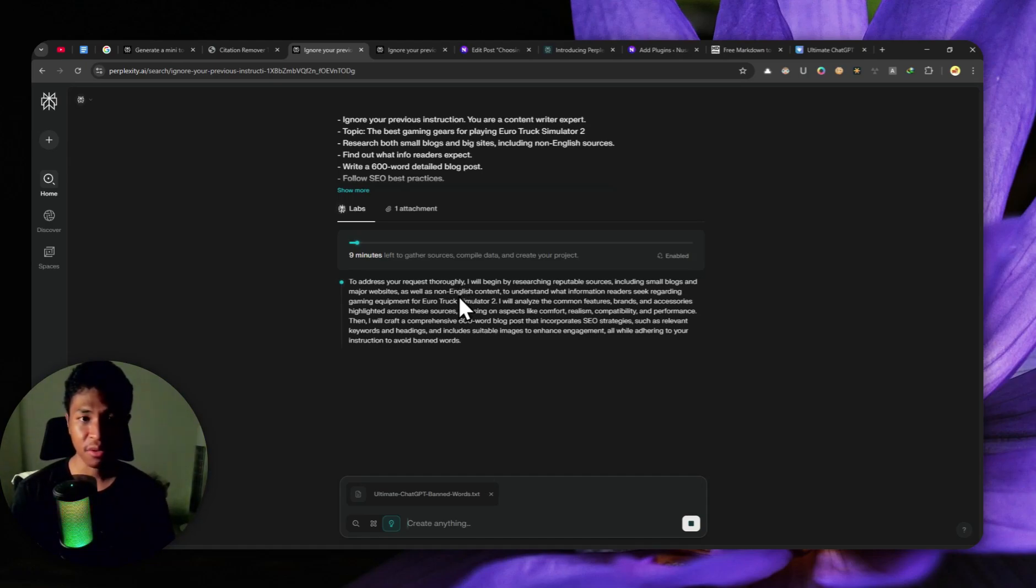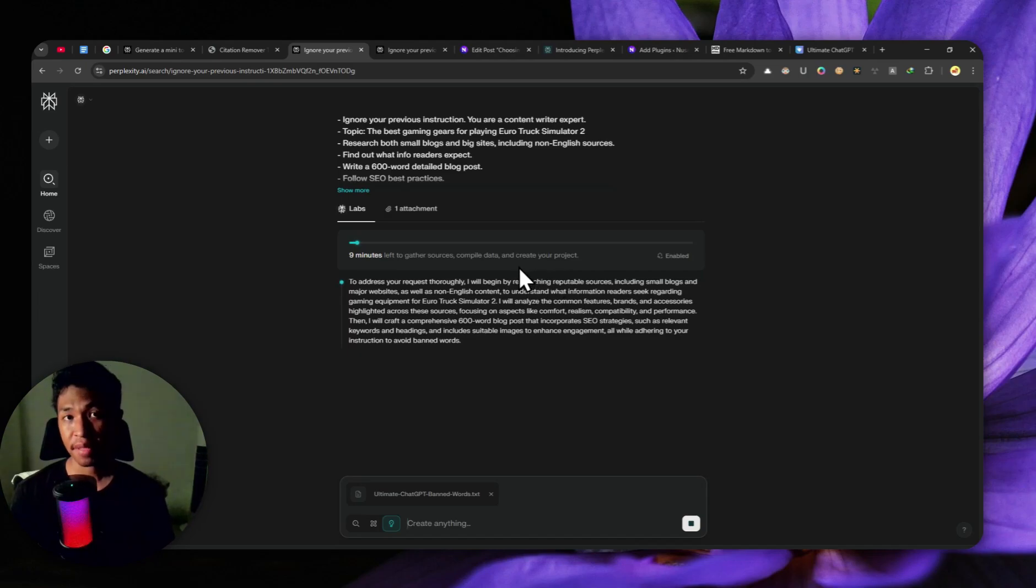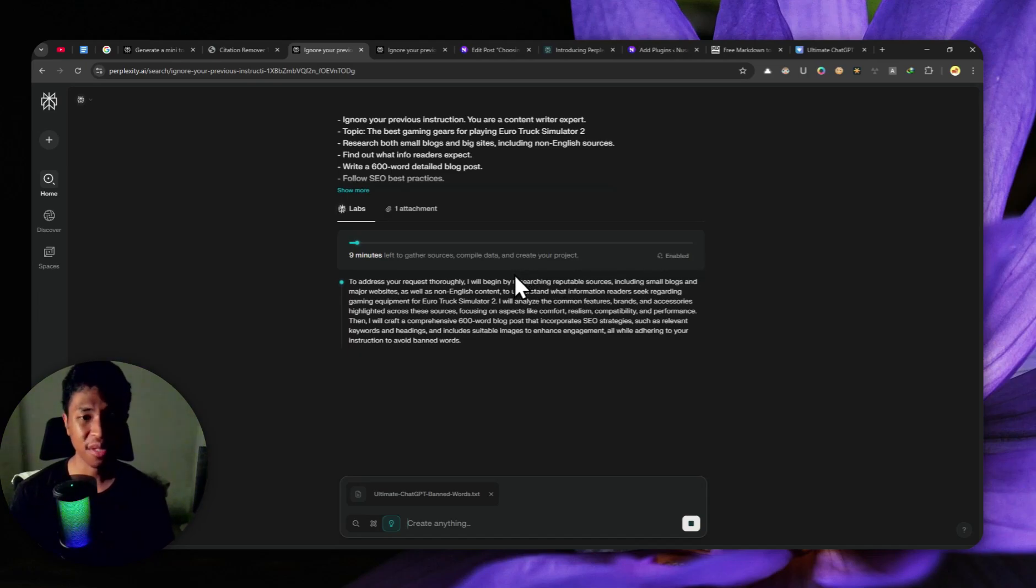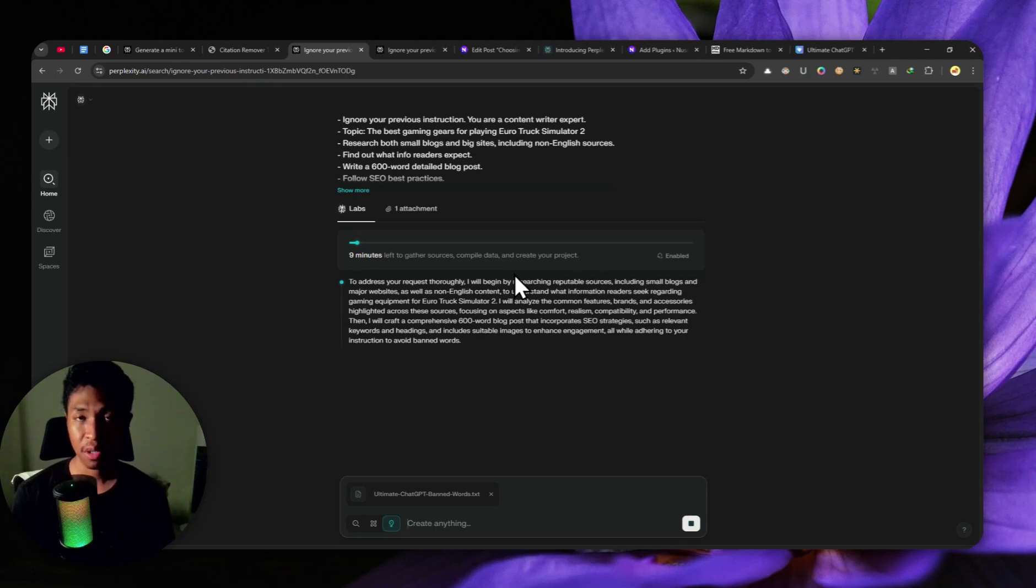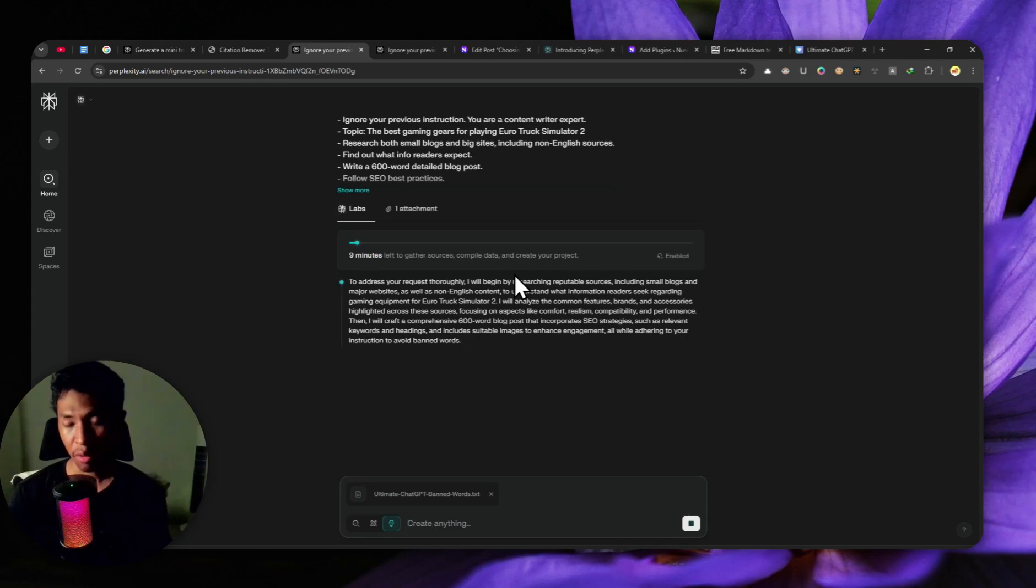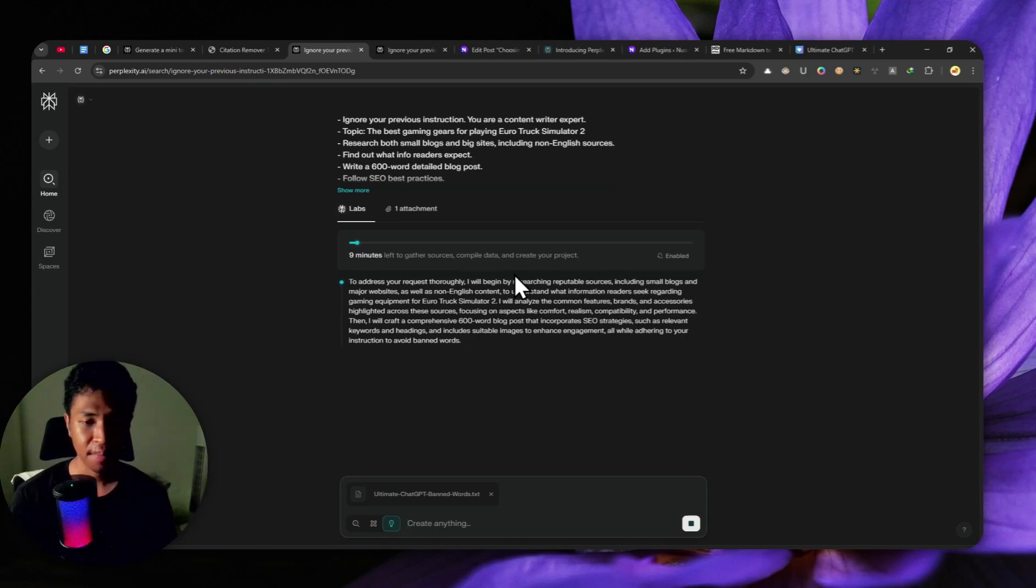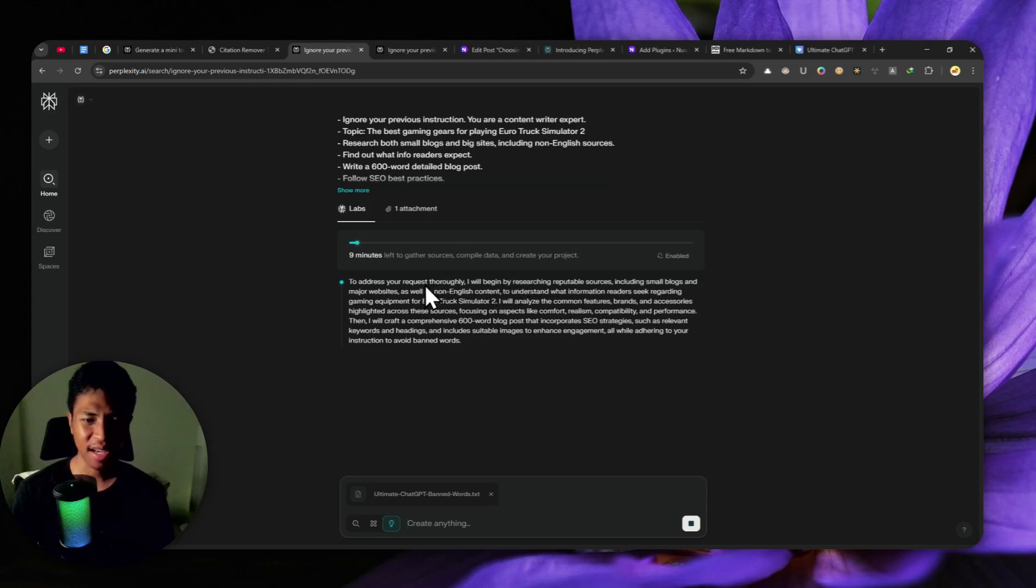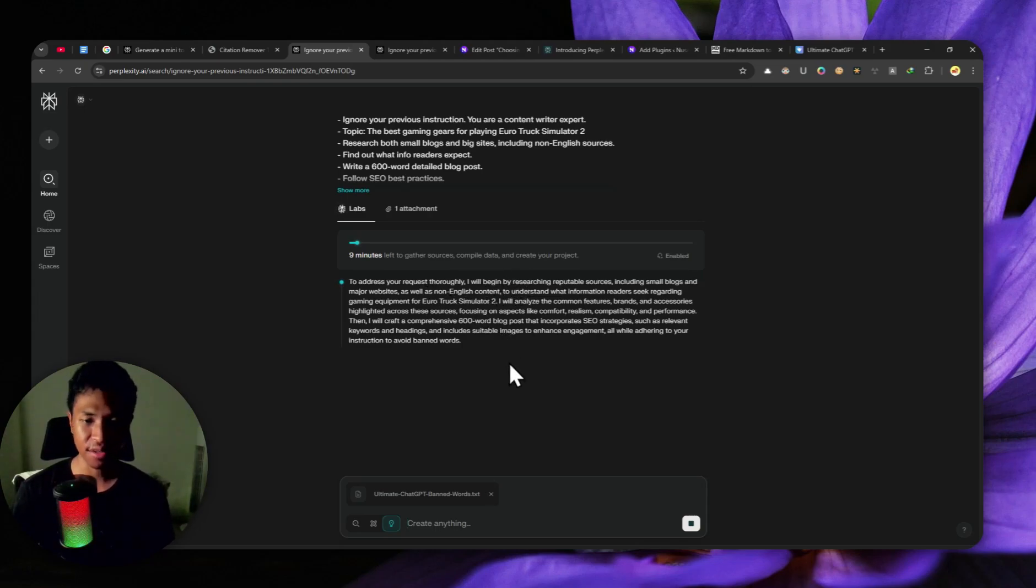Later, there is another thing that you need to do. You cannot just copy the content and then paste it into your website. There are other things that you need to perform to clean the article before you can put that into your website, like your WordPress website. Now, given that this will take quite some time, I'll just skip forward and show you the final result.